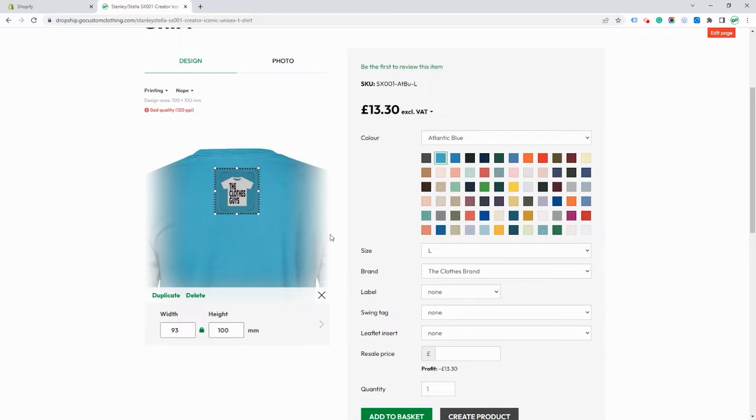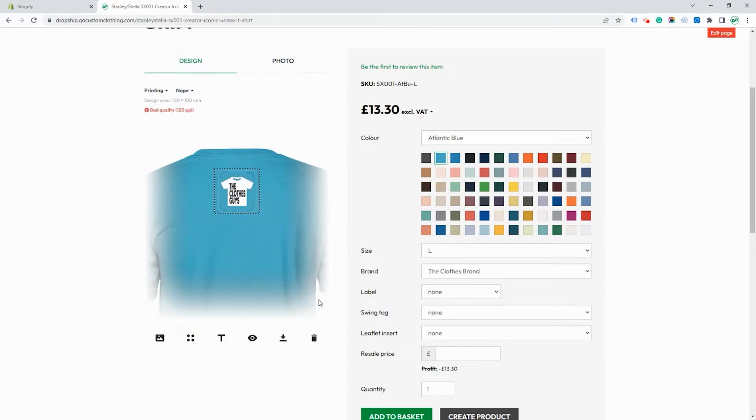You'll see this has got bad quality. This is because it's a low resolution file. You should really try to upload high resolution files.